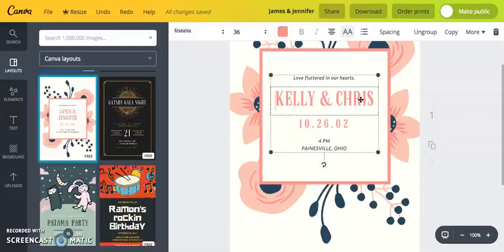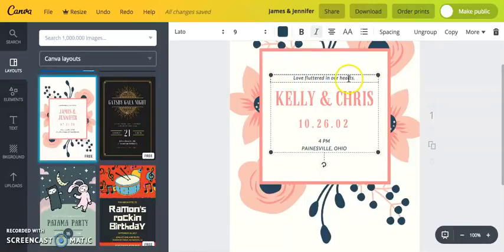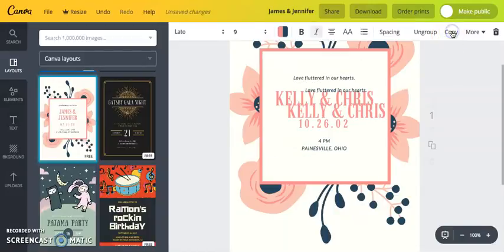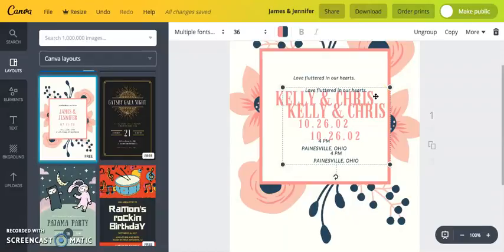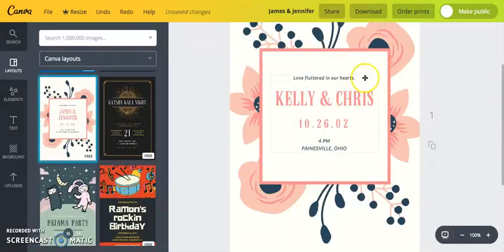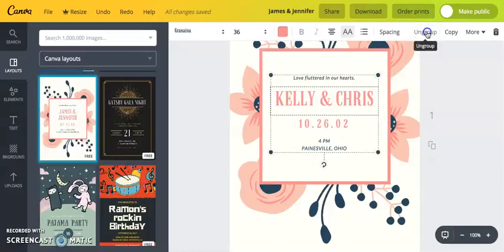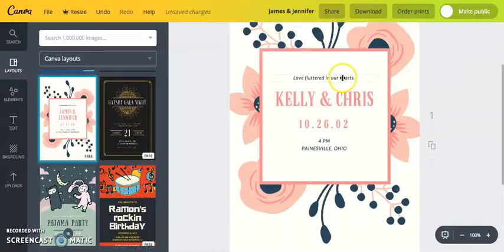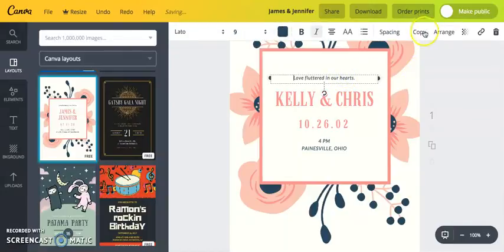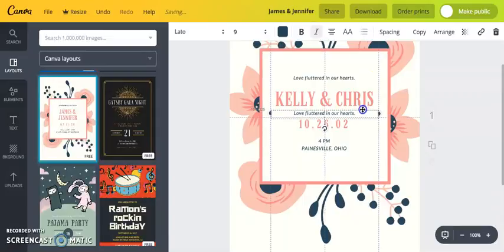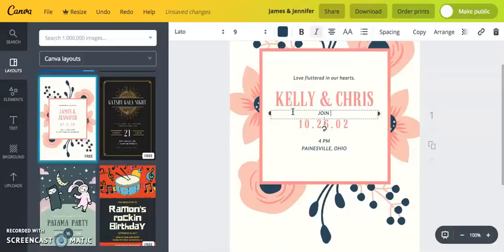If you want to add a line of text, click on the text you like and hit copy — but that copies everything. Hit Command Z to undo. What you need to do is ungroup first: make sure everything is selected, then click Ungroup. Now you can copy individual lines.